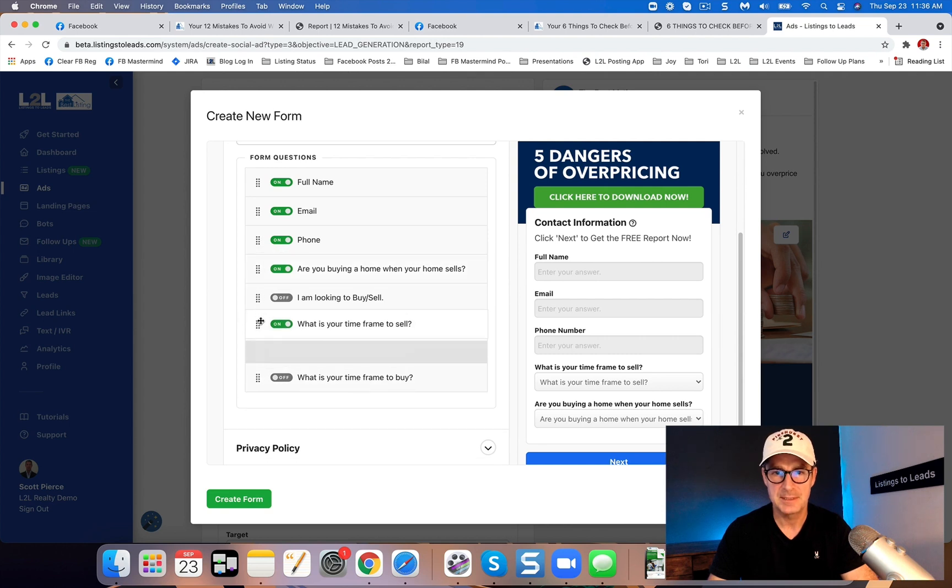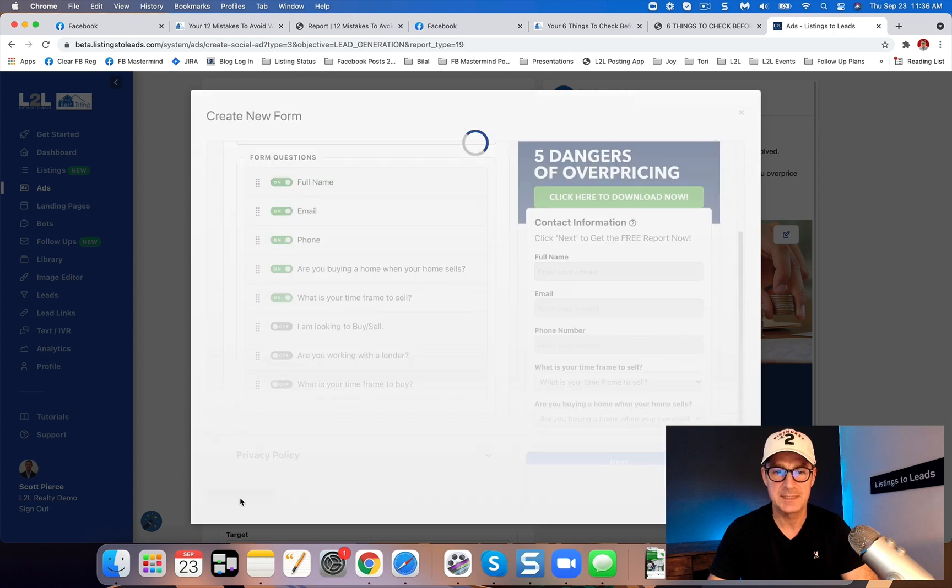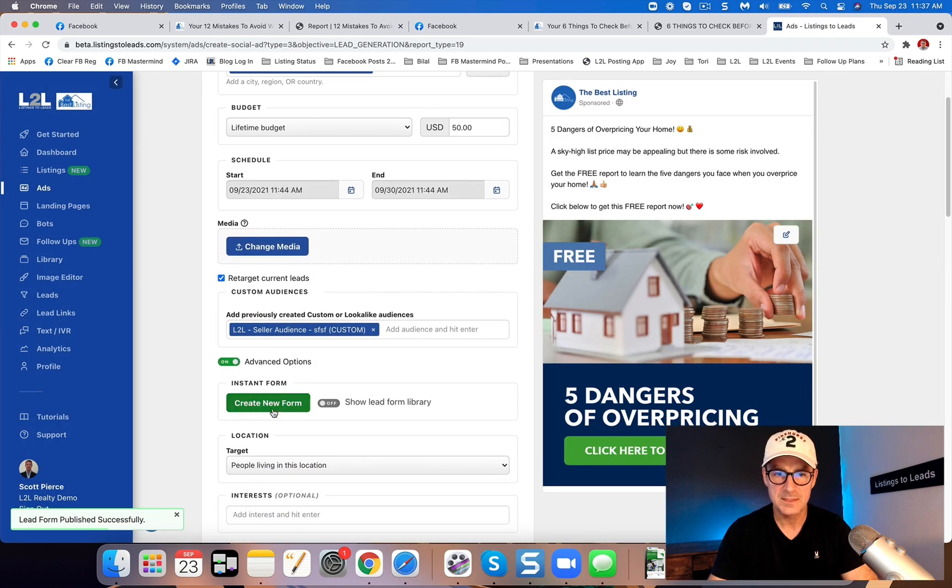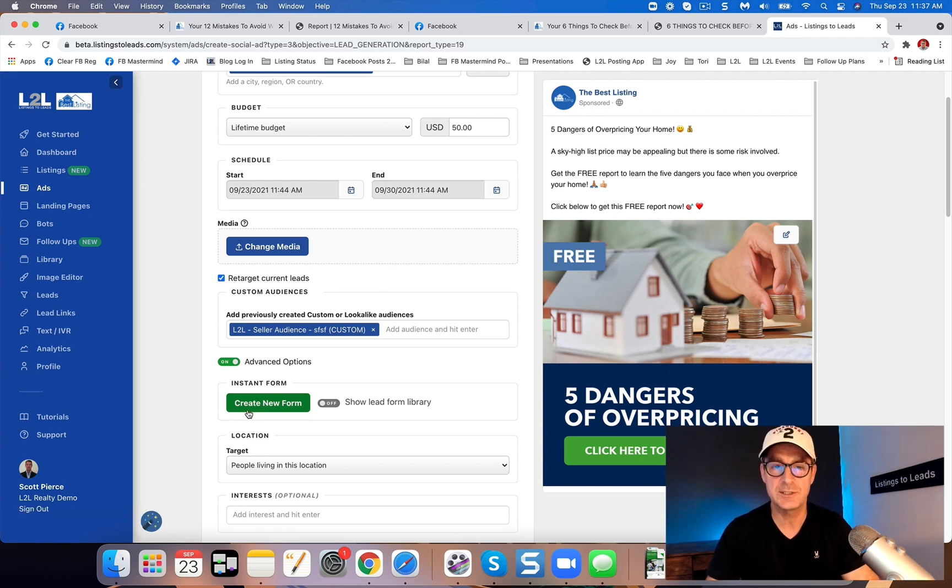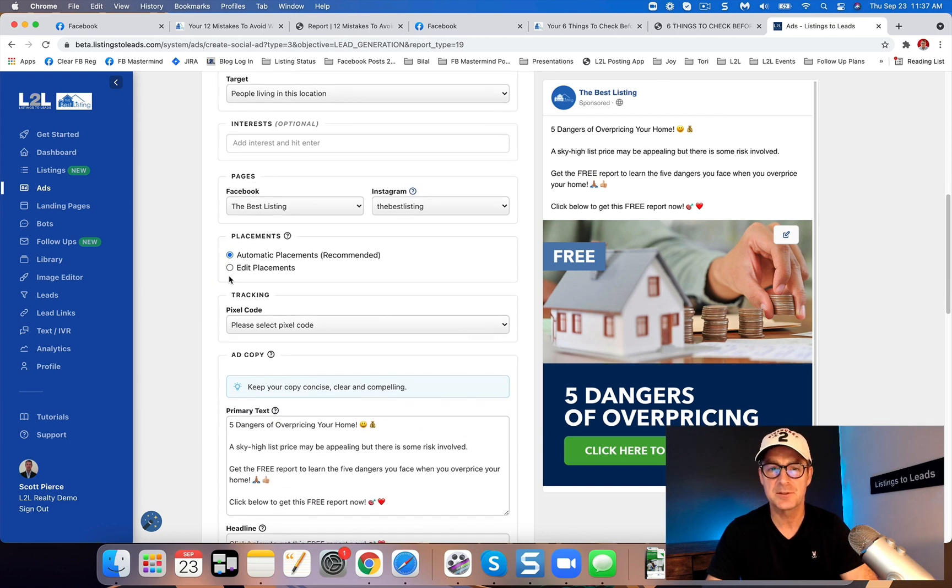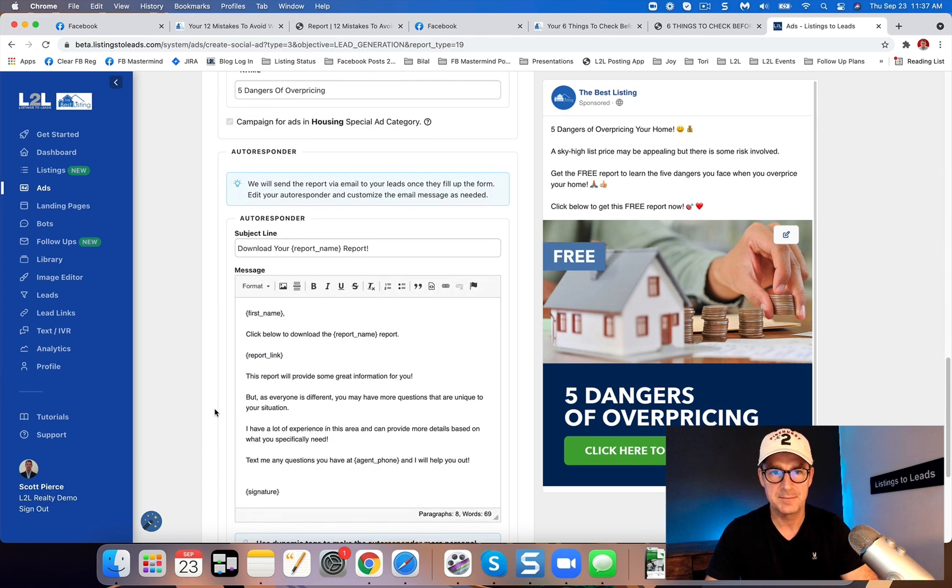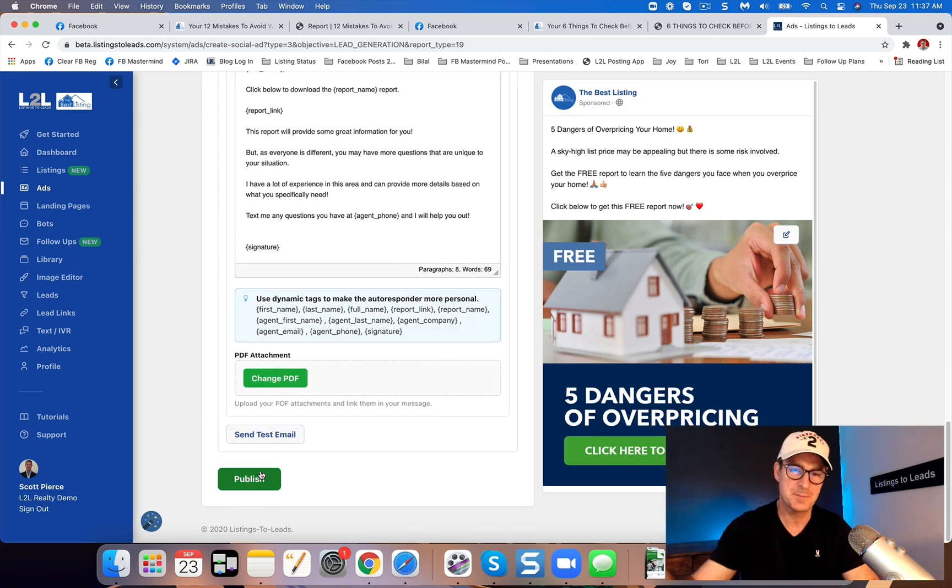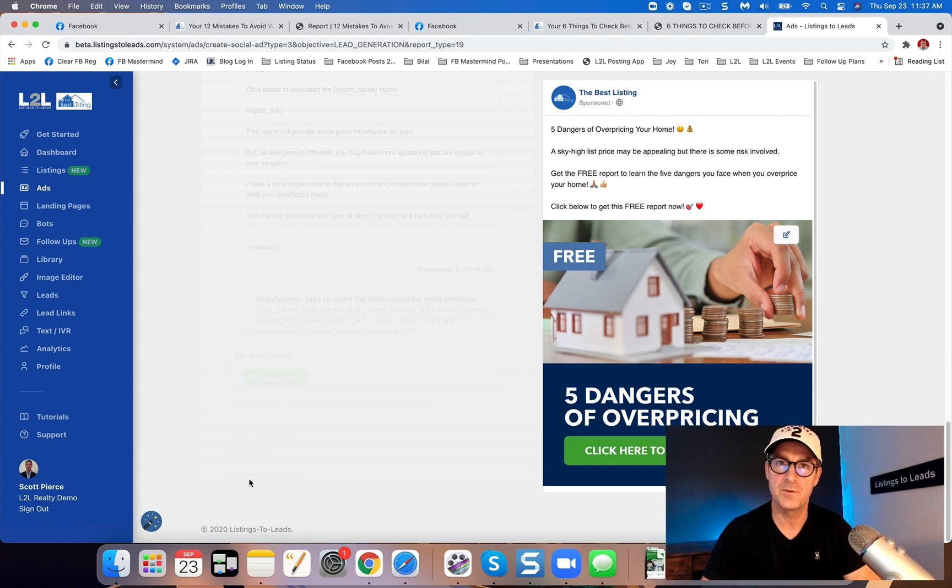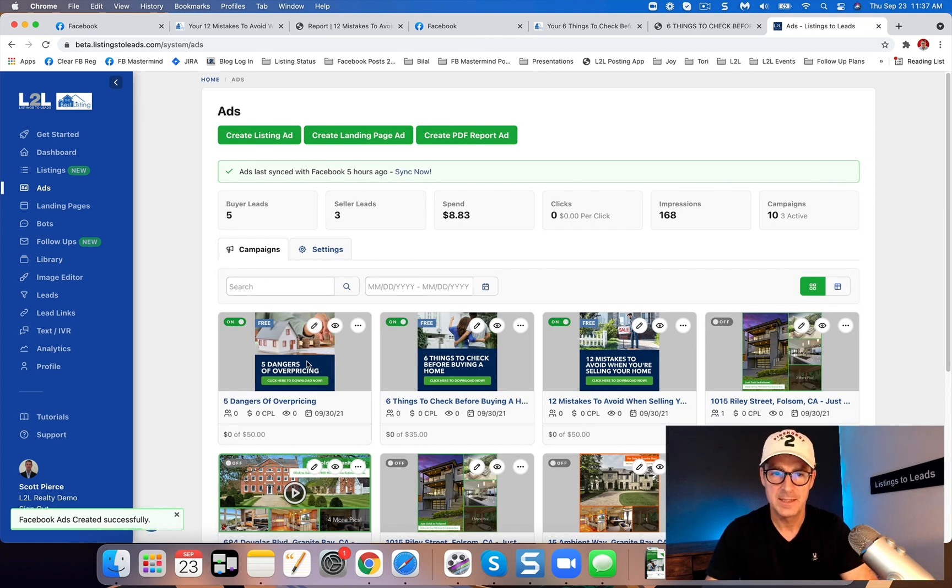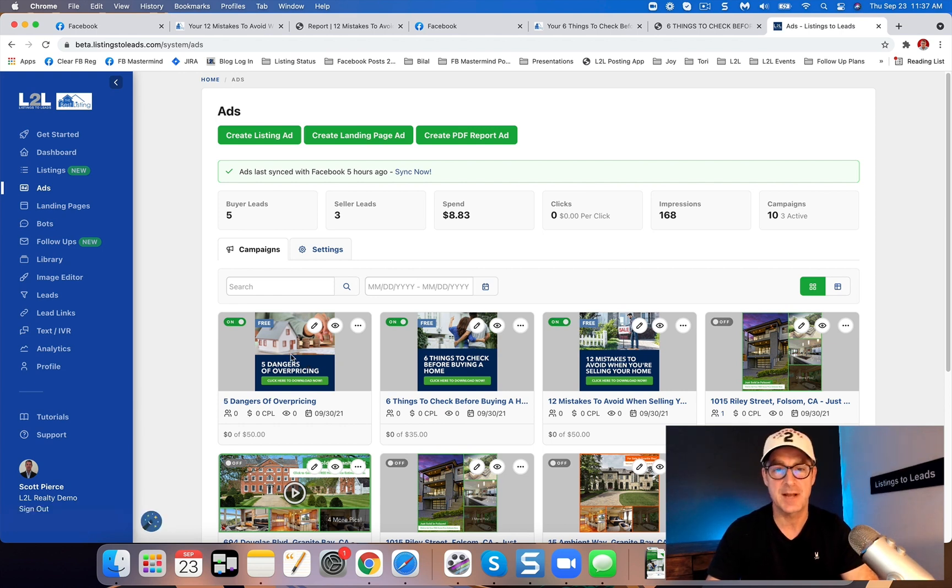So I may want the, do you need to buy when your home sells? Put that on top. So we just click create new form, we included those two questions. And then I'm going to scroll down. Now there's other targeting things that I can do here, but you don't need to worry about it. You got campaign for special housing ad category already done. We got the autoresponder done for you. All you got to do is click publish and get this ad to Facebook for review.